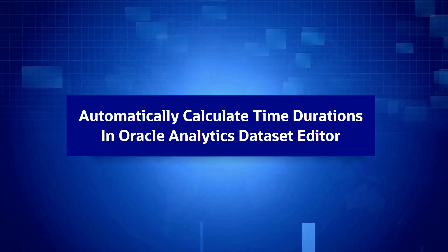Hello. In this video, we're going to learn how to easily calculate time durations, such as year, month, and day, in your data sets with semantic recommendations in the Oracle Analytics Dataset Editor.